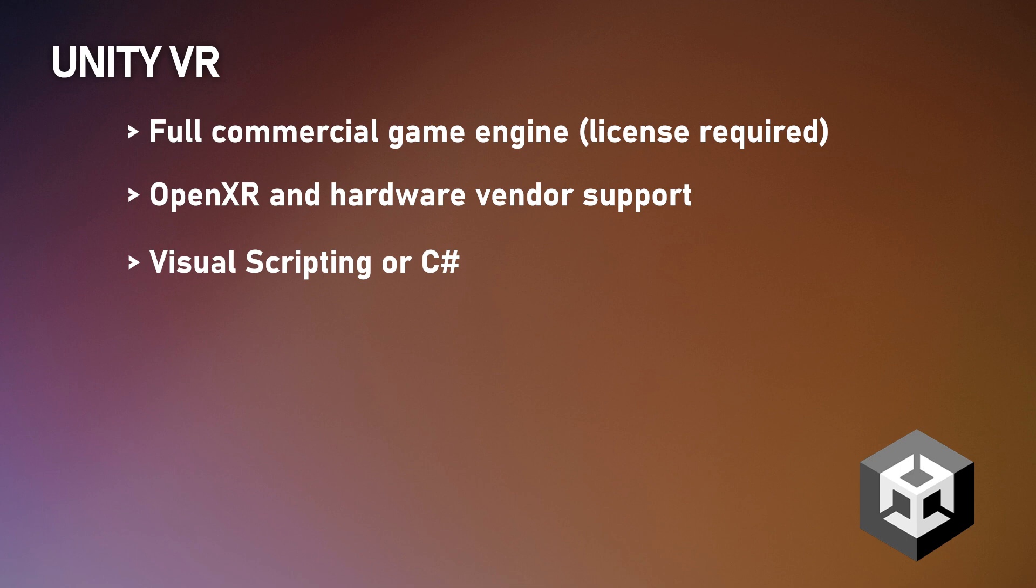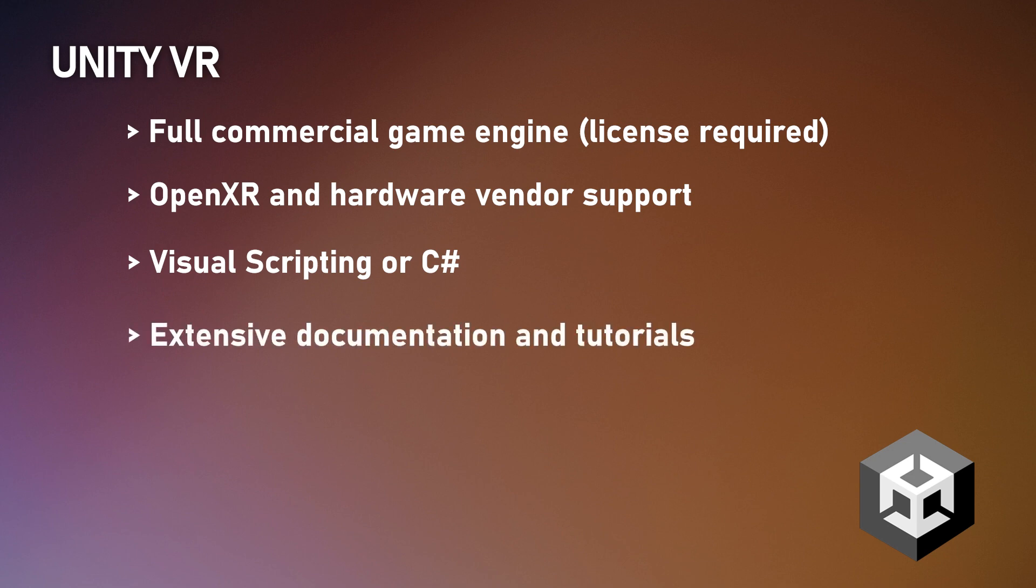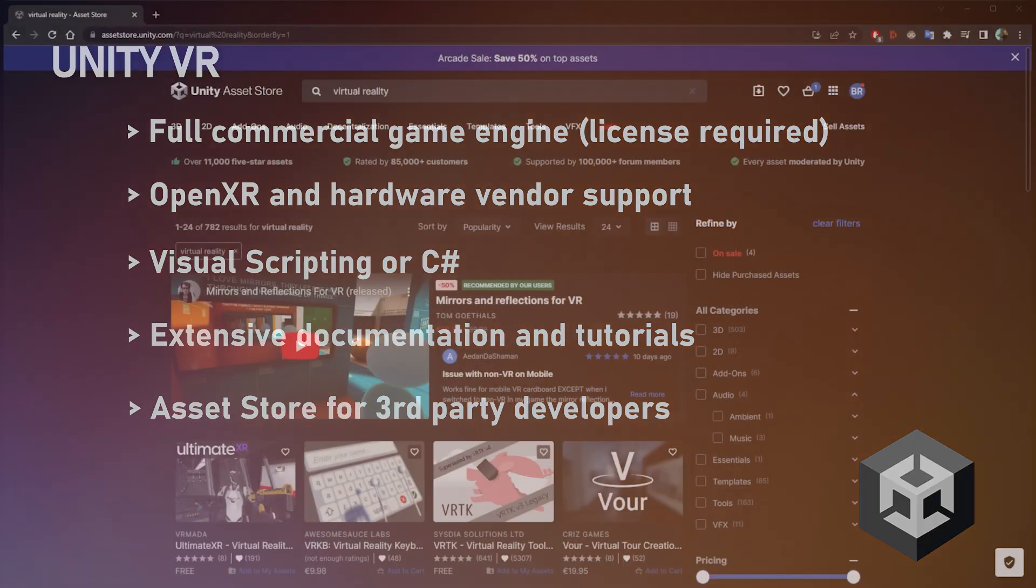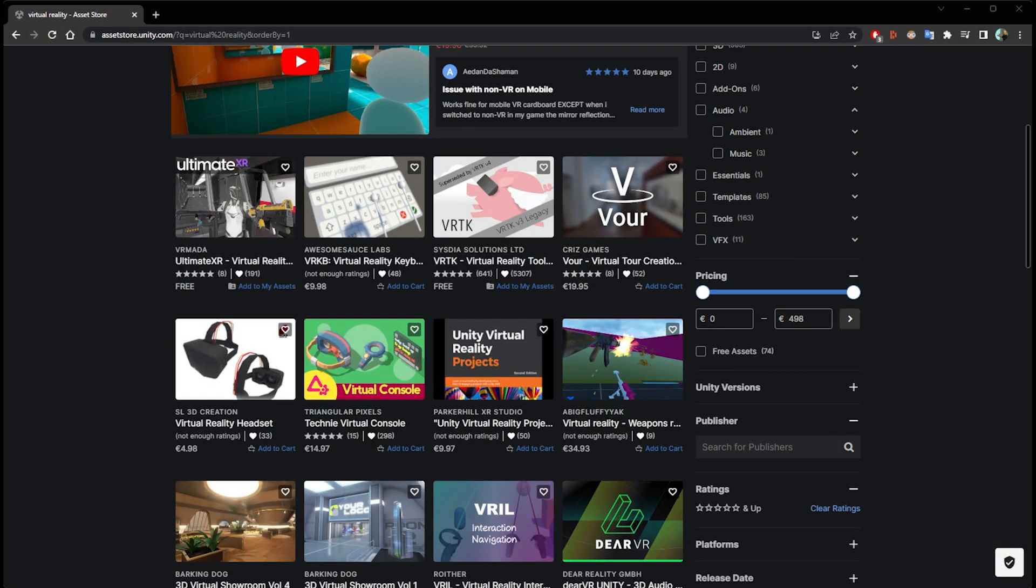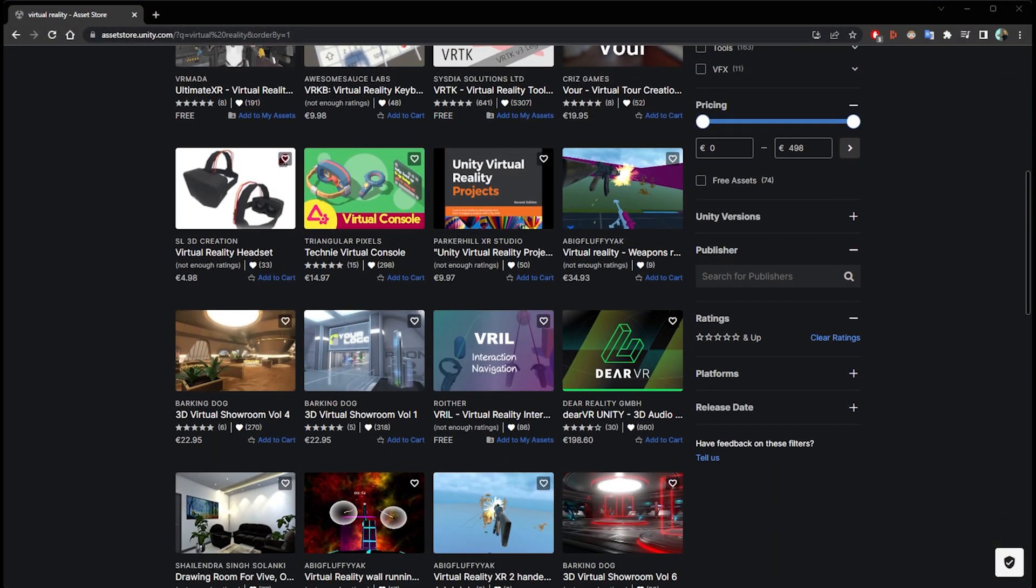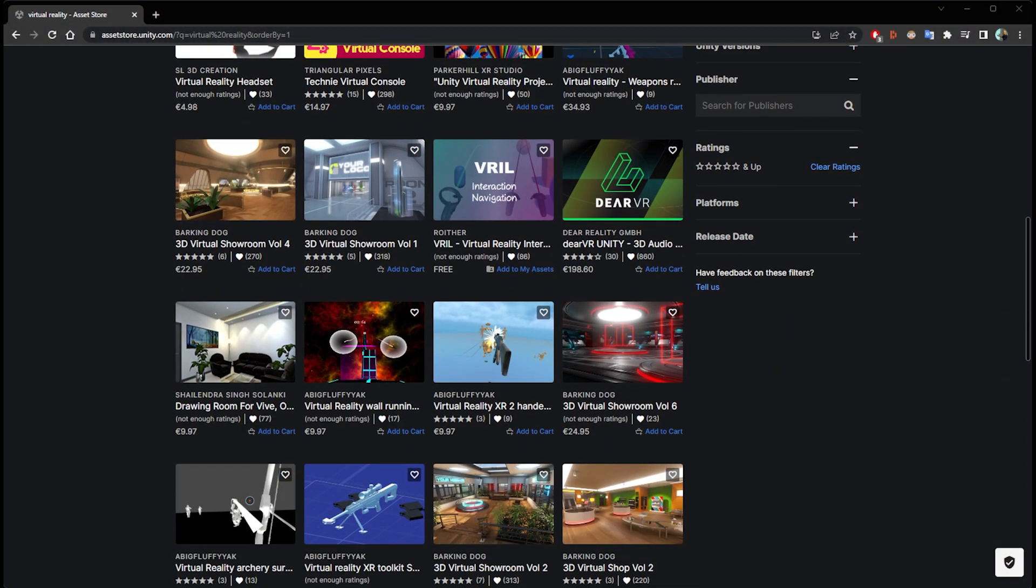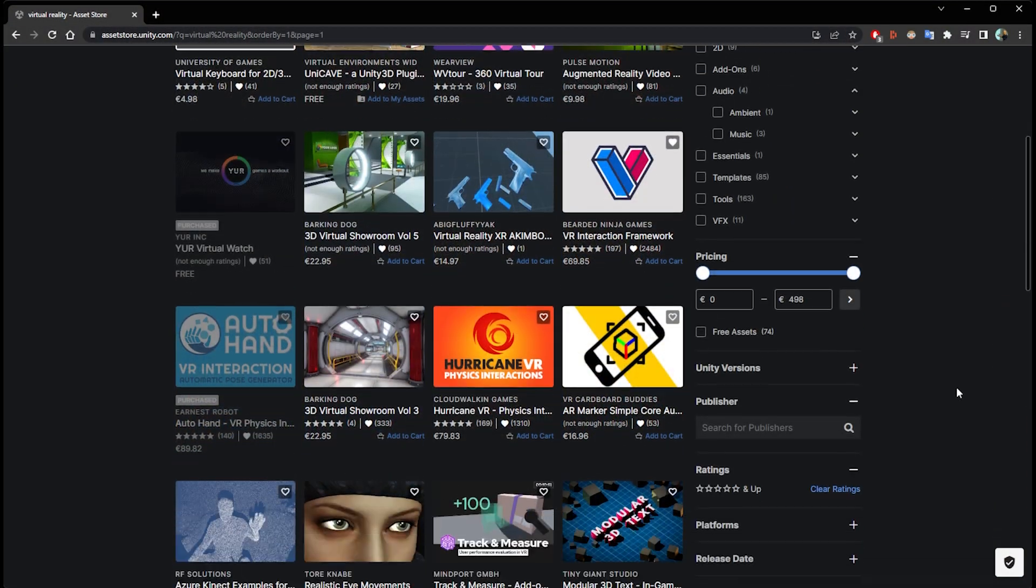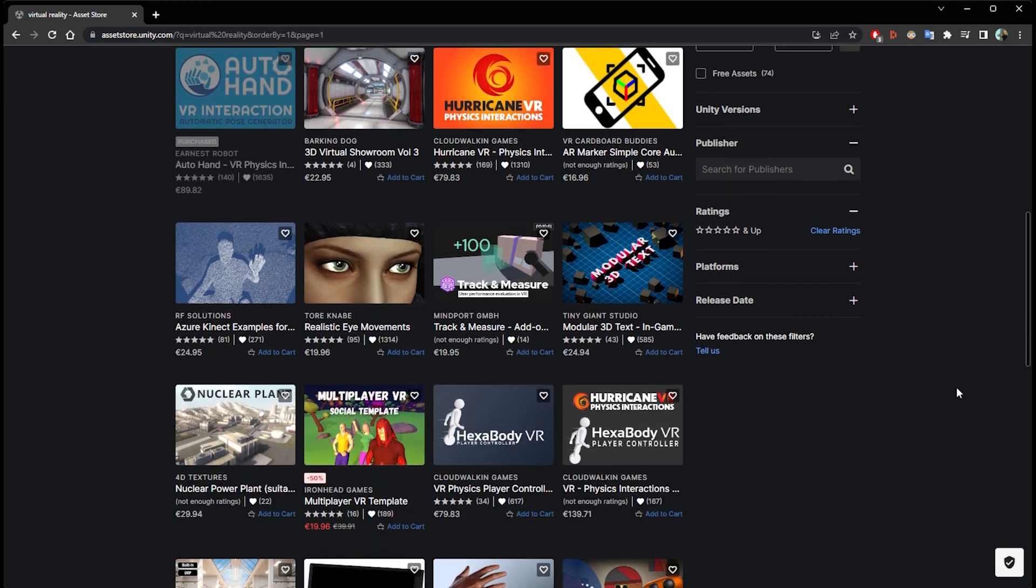And then one of the biggest advantages to Unity is that because it's a fully commercial game engine, the documentation is extensive and third-party support on the asset store is second to none. Nearly any piece of functionality you could think of is available pre-built for you to plug into your project if you don't have the time or the resources to build it yourself.